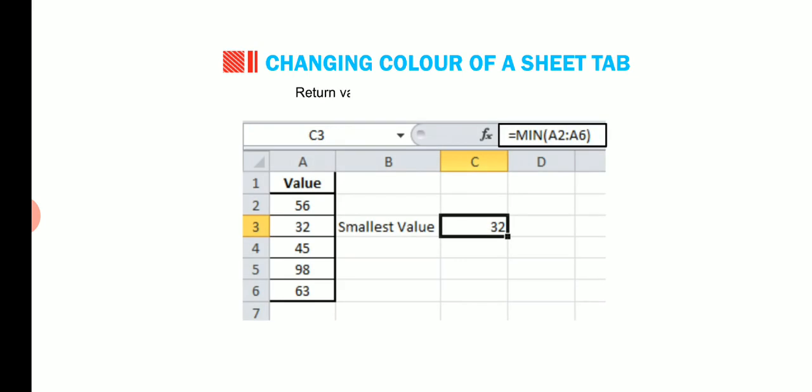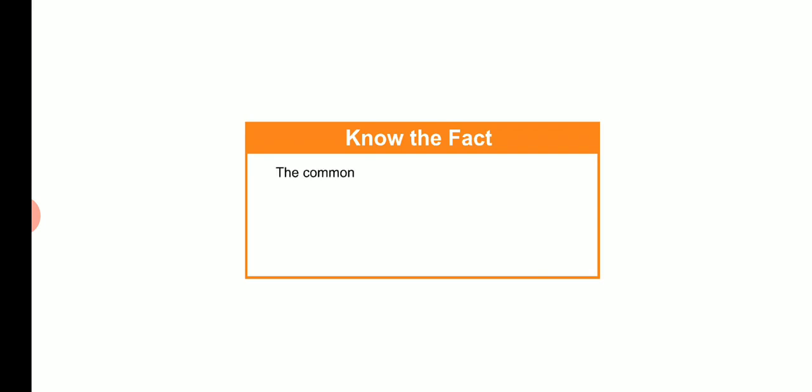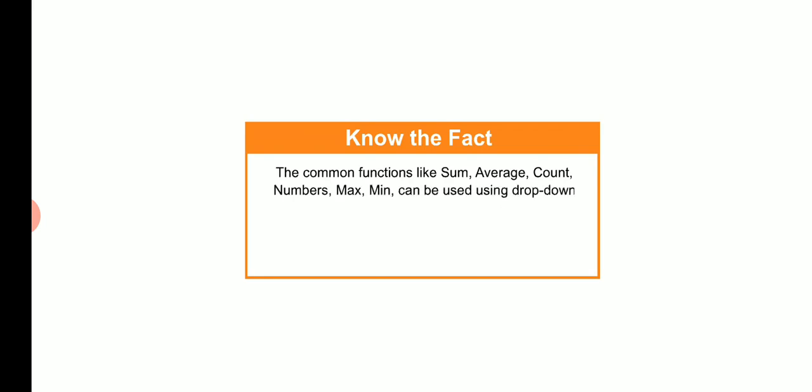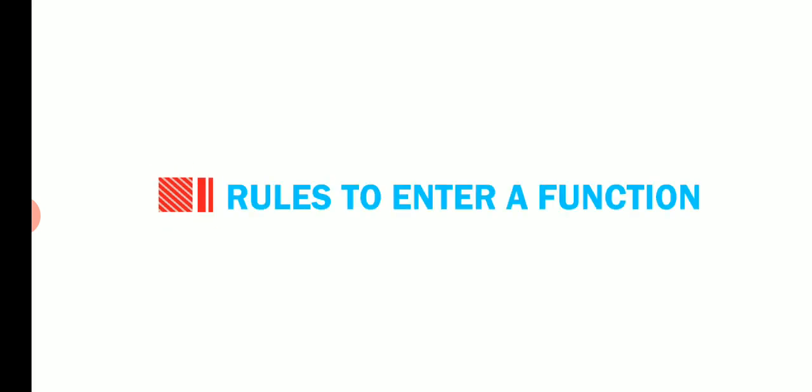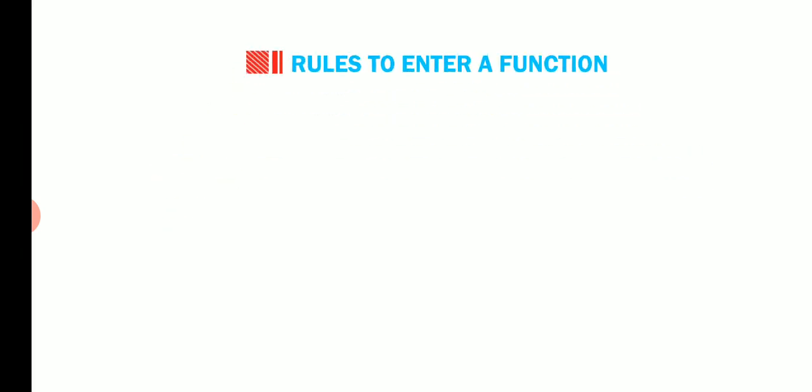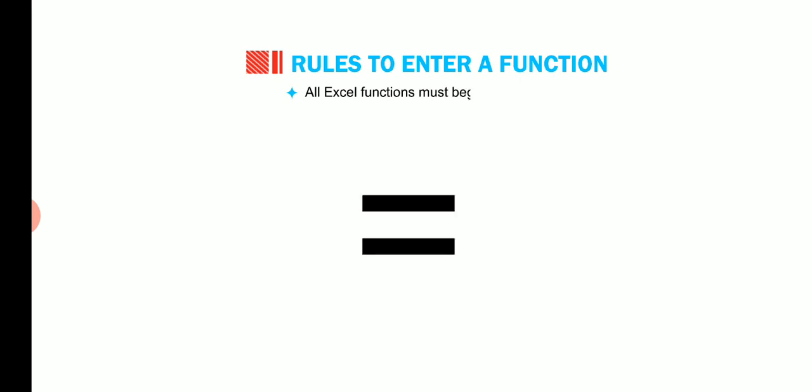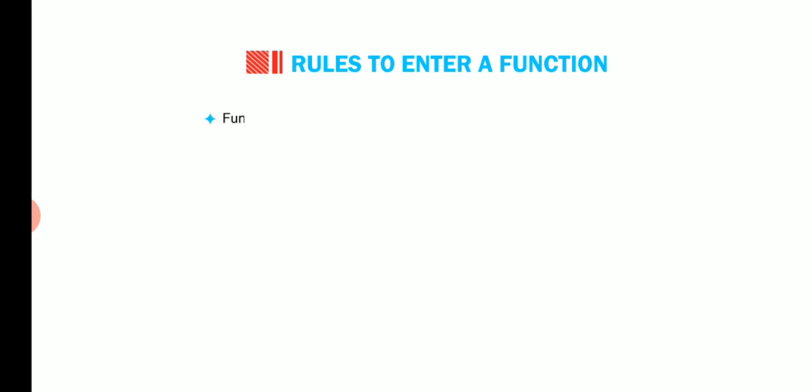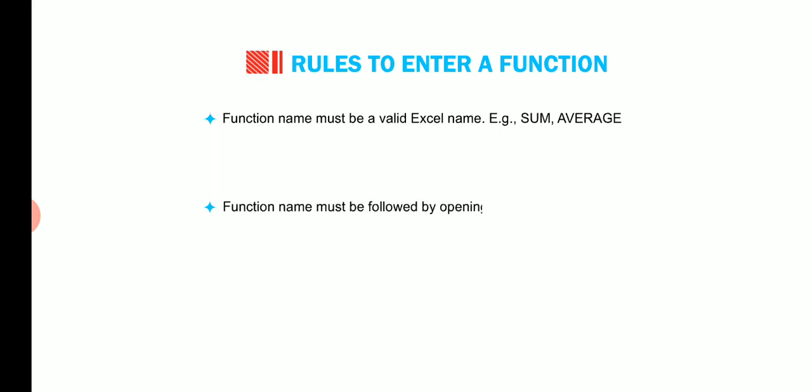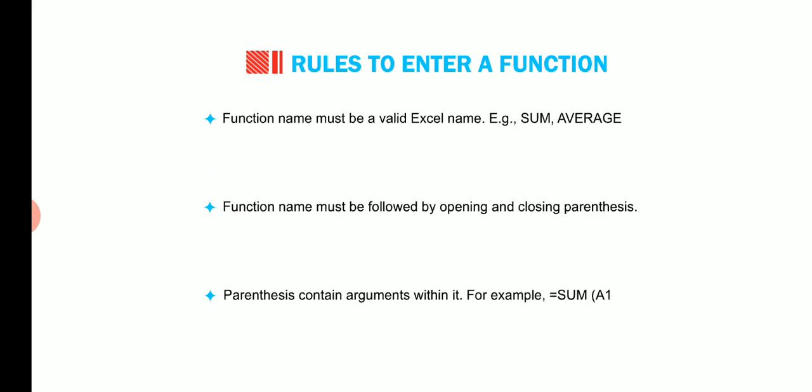Arguments are input to functions which accept values as numbers or text etc. The values are given with parenthesis. There are a few rules to enter a function. All Excel functions must begin with equal to sign. Function name must be a valid Excel name, for example sum, average. Function name must be followed by opening and closing parenthesis. Parenthesis contains arguments within it, for example sum A1 is to A5.